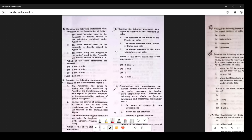Question number 1: The word 'socialist' used in the Preamble is directly related to the principles contained under Article 39. Article 39 talks about equality — specifically social equality. There are two questions on this. Article 39B and 39C state that there should be no concentration of wealth and the economic system should be such that wealth is not concentrated. So this statement is correct.